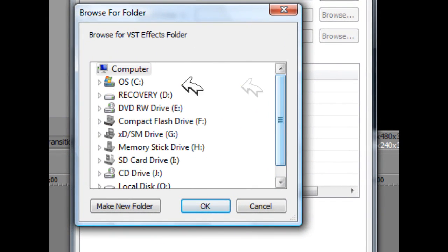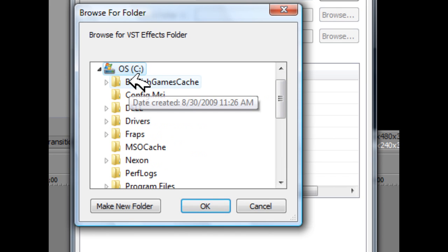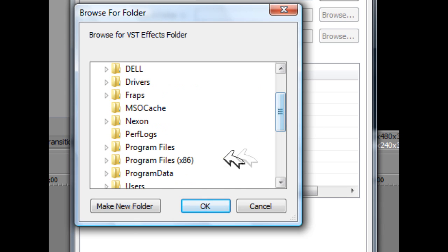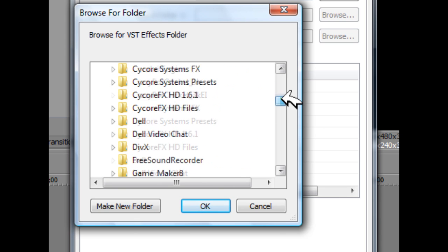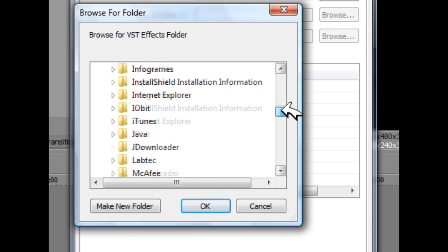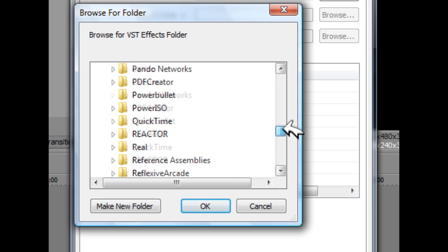Now by default, most computers have their VST folder in the C drive. Then you're going to go down to program files 86, and then you're going to go down and try to find VST FX.